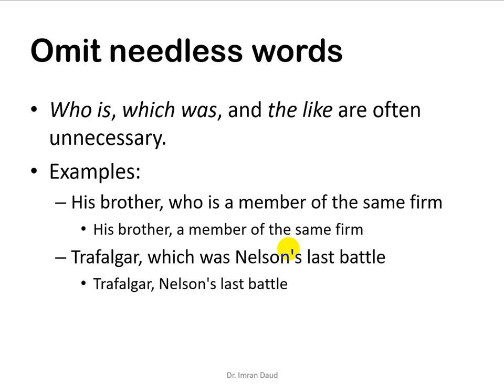You can also omit a few needless words such as 'who is,' 'which was,' and similar phrases, which are often unnecessary and which most people use a lot while writing. You need to avoid them. For example, 'his brother who is a member of the same firm' — you can instead write 'his brother, a member of the same firm,' using a comma to introduce the explanatory note. So instead of writing 'who is,' you simply write 'his brother, a member of the same firm,' then use a comma and explain what he is doing.